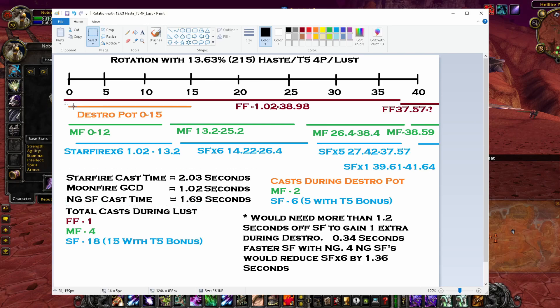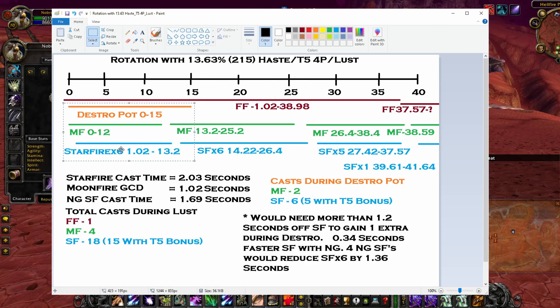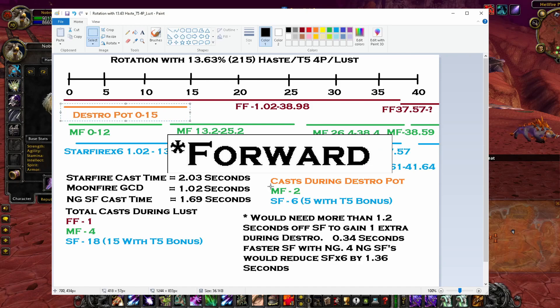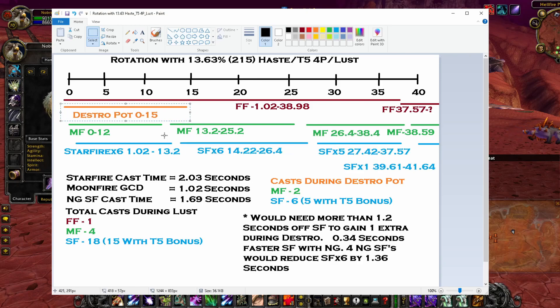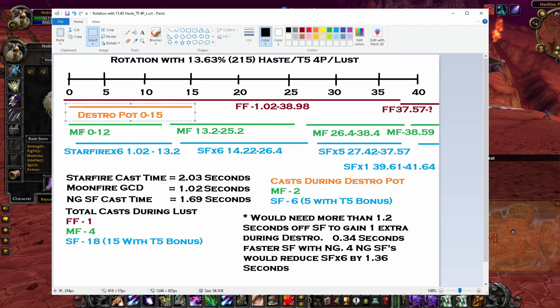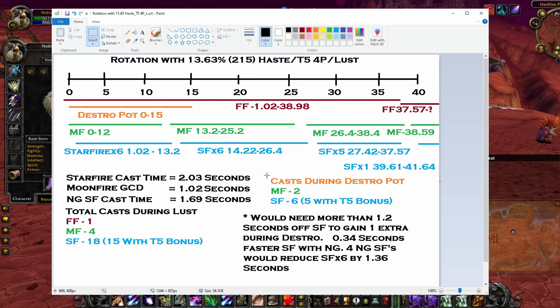And I even took the Destruction Potion and moved it back so that I was only casting one Moonfire during it instead of popping it and then Moonfire and Starfire and Moonfire again at the end. And you're going to get different results. Sometimes it will be better to have two Moonfires because after you re-up Moonfire, you're not going to have enough cast time left on your Destruction Potion to get an additional Starfire in. But I came up with, for this, there were no Nature's Grace procs included.